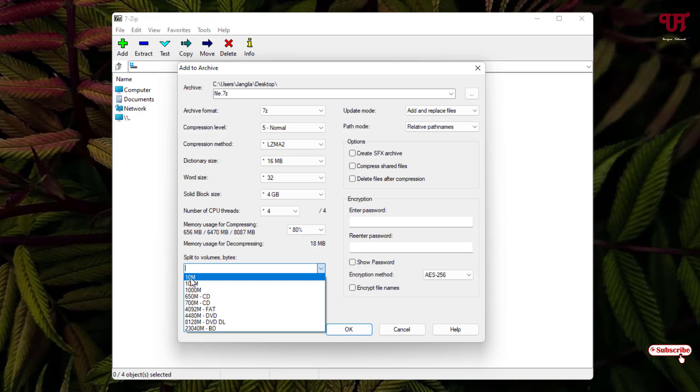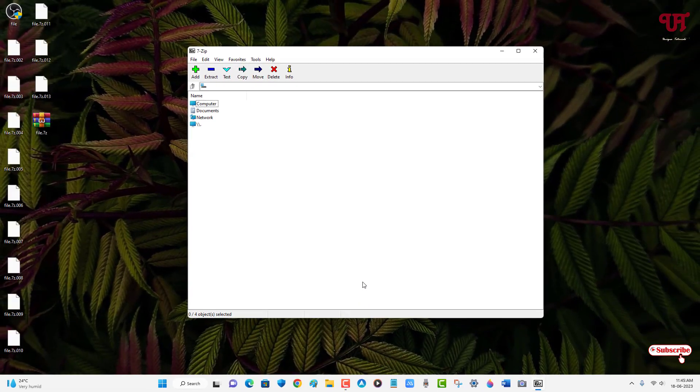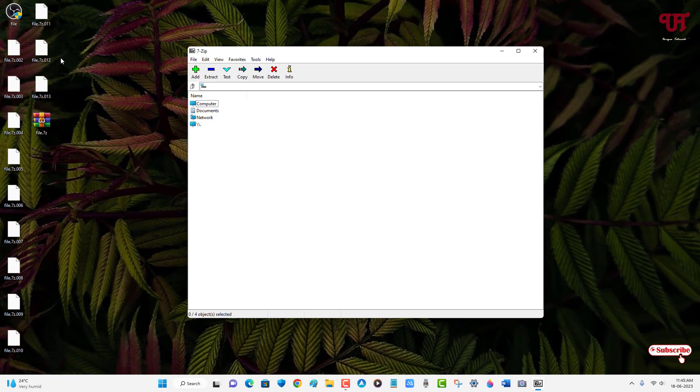You can even add a password if you want to set a password on these files, but right now I'll just keep it as it is. Once you're done with your settings, just click on OK. Wait for a few seconds. Now you can see on my desktop screen multiple files.